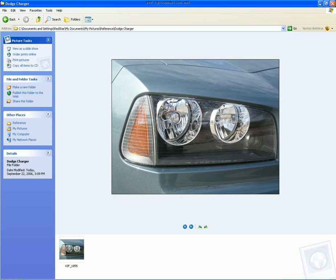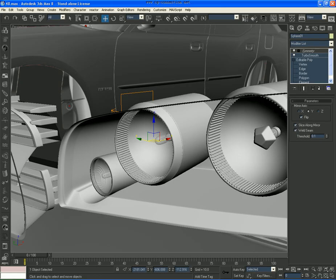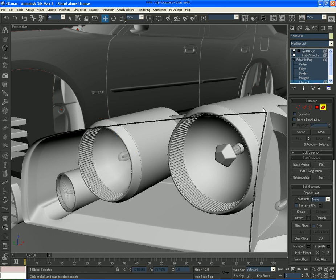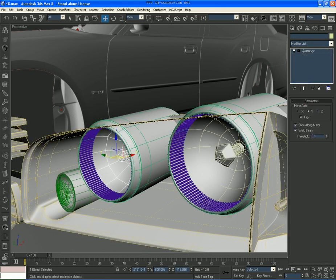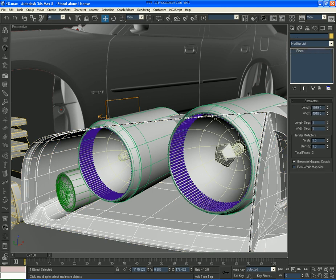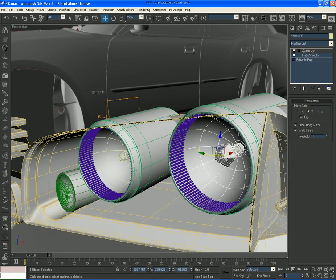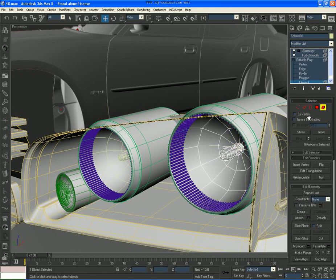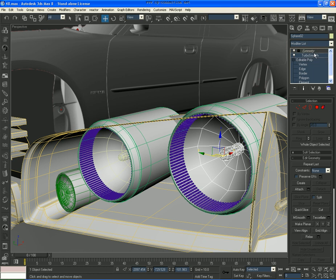And then the second one has this round thing, like a tube-like thing, and then the sphere is sort of inside. So we delete this, ungroup that, delete that.